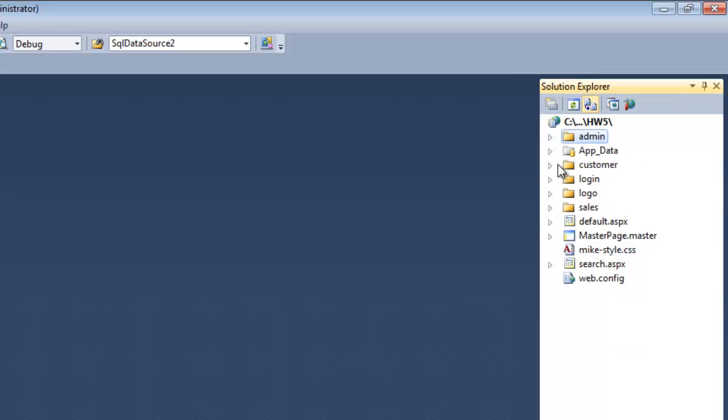So basically we've looked at our user stories, we've sit down and mapped out, we've done a site map to figure out what things need to look like, what pages we're going to need to have, those kinds of things.